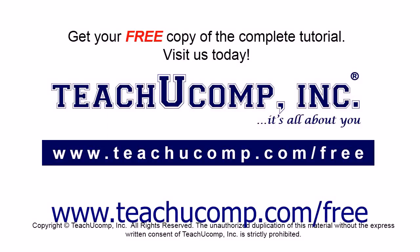Get your free copy of the complete tutorial at www.teachyoucomp.com/free.